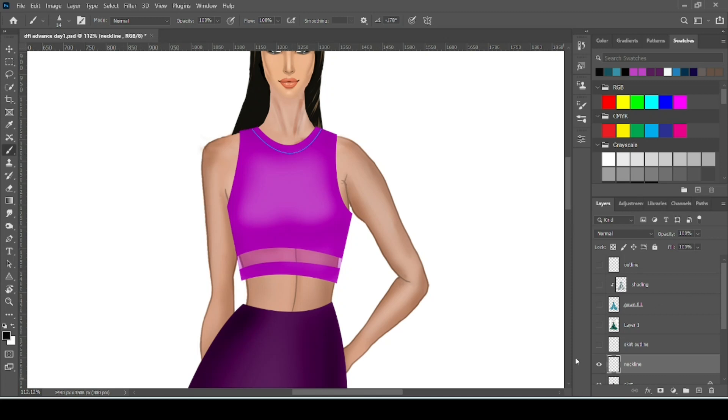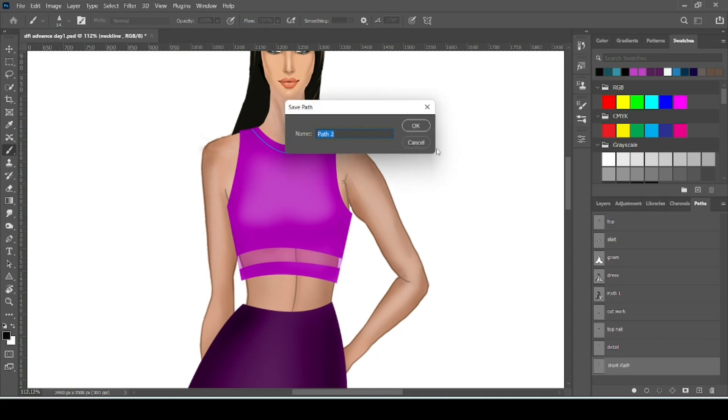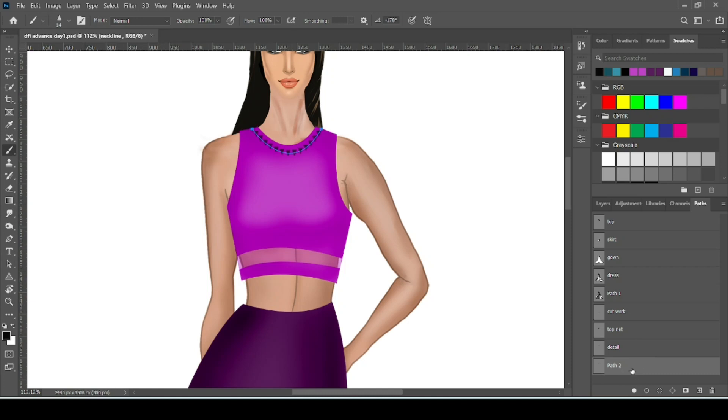Now check the layer. We are on the neckline layer. Now go to path. Rename the path. Now here from path with brush, click over it.